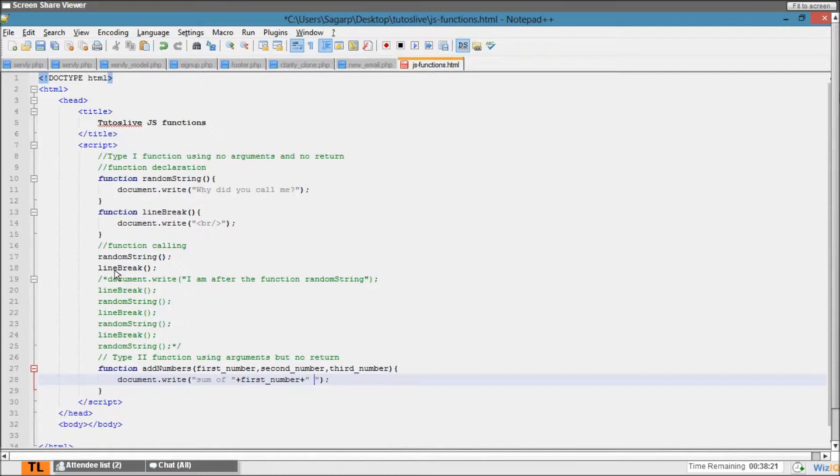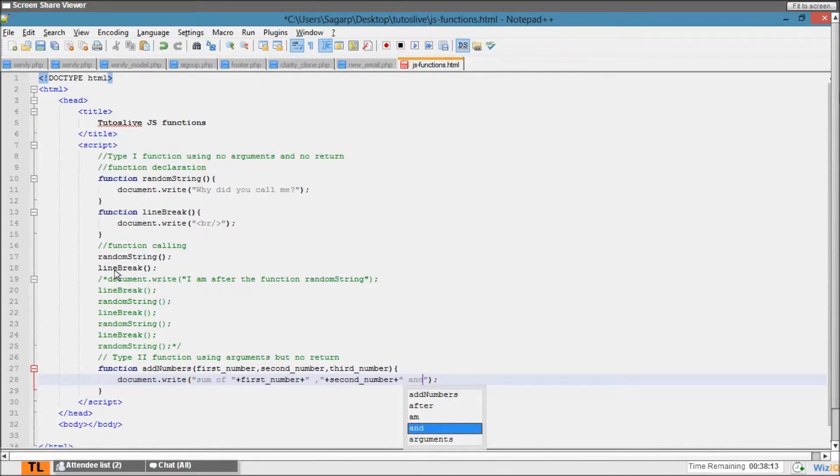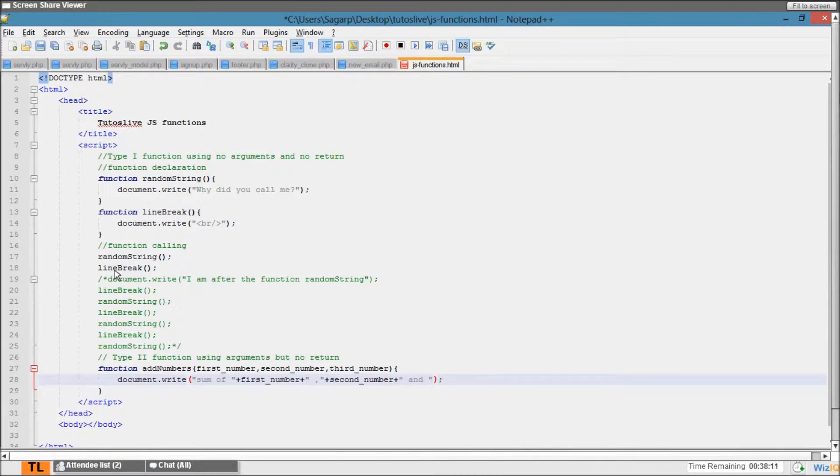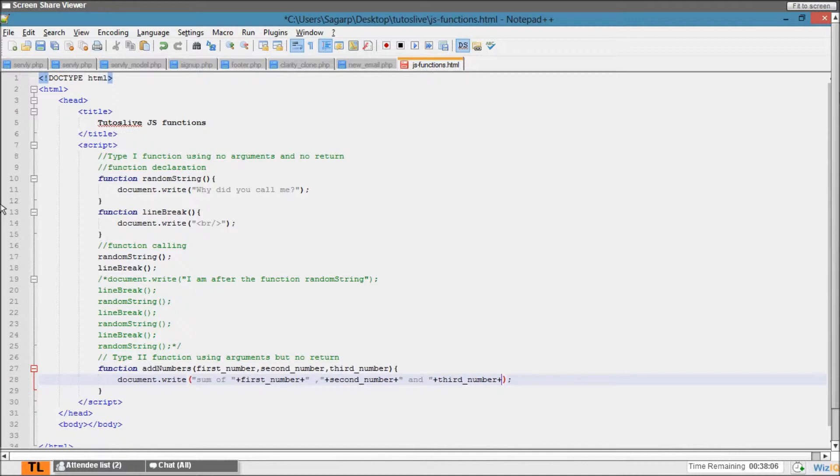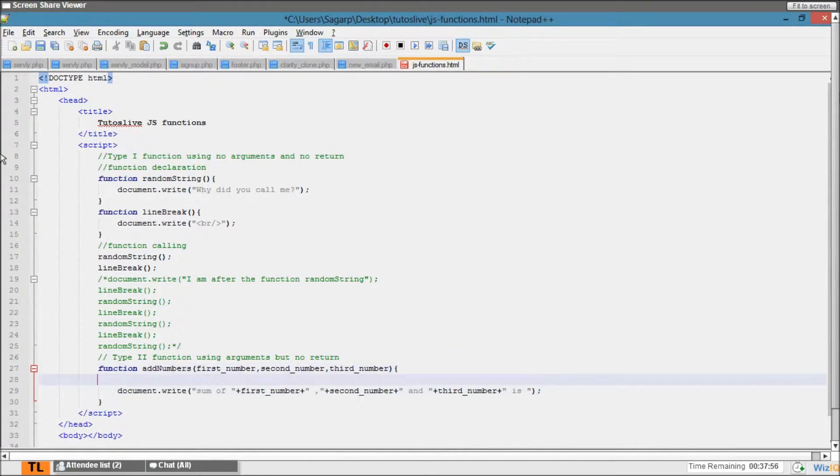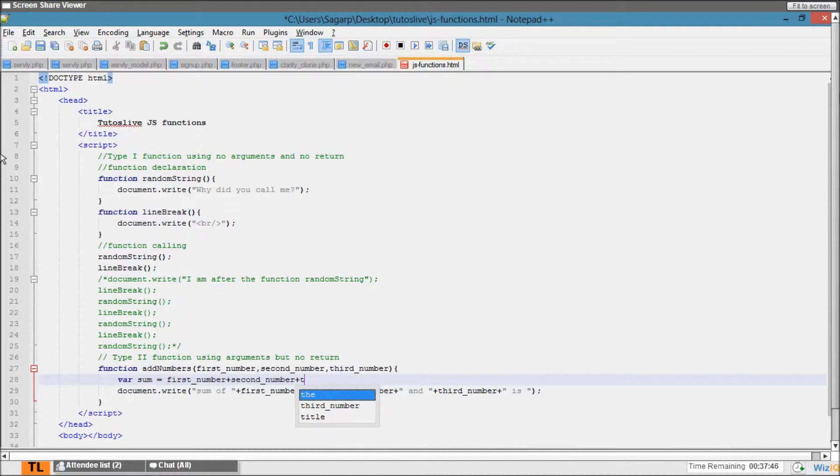second_number and a space, and I'll say 'and' space again, third_number. A space 'is' and again a space. Here I want to sum these, so I'll use another variable again. Let's say var sum equal to first_number plus second_number plus third_number. Here I'll use plus.